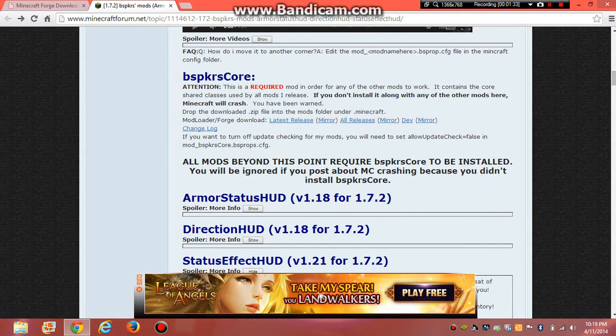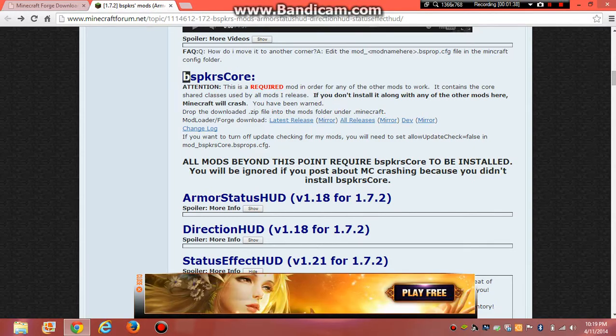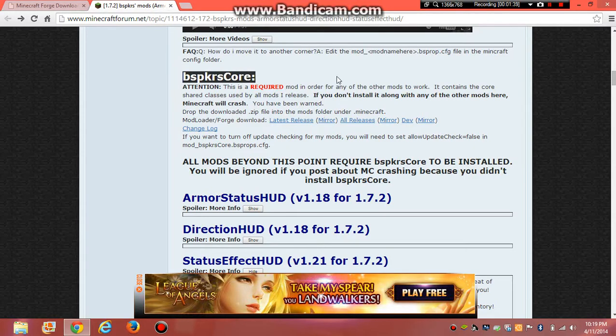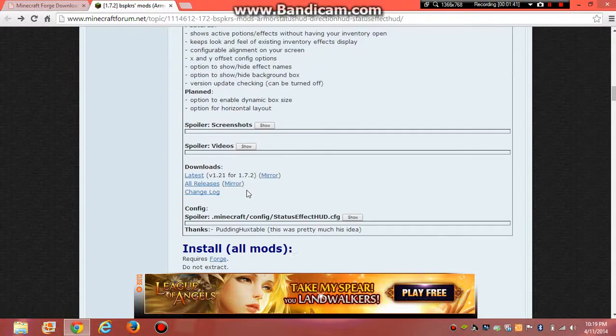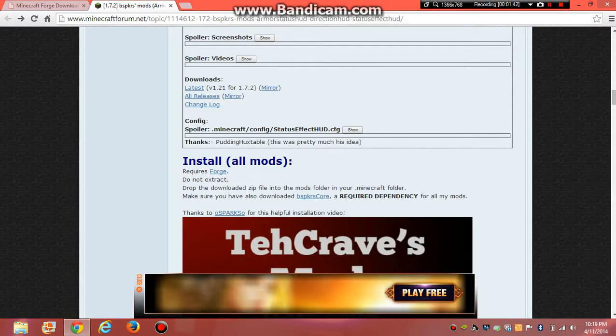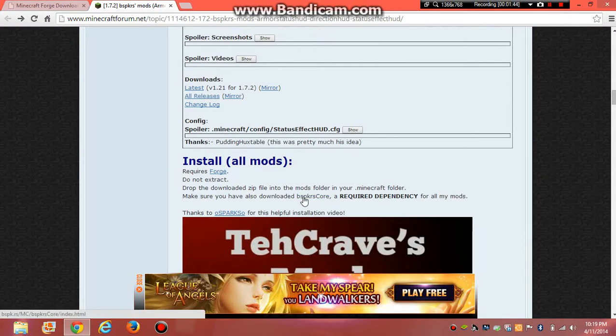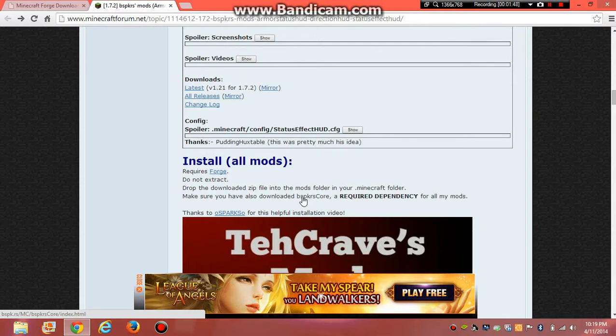And I believe the download link for the BSPKRS core is right here, I think. I'll be right back, guys, I'm looking for it.